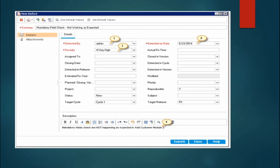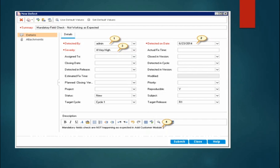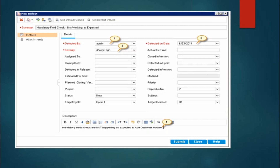You can also enter other information and a brief description about the defect. In the 'Detected By' field, select your name from the dropdown. Fill in severity and priority — if the defect is impacting the business, both should be set high. In 'Assign To', select the particular developer in your team working on the project. The closing date should be left blank when raising a new defect.